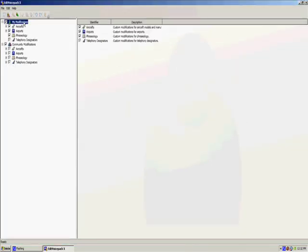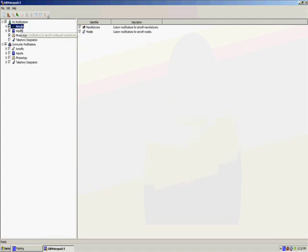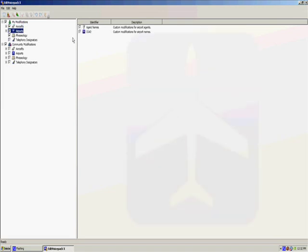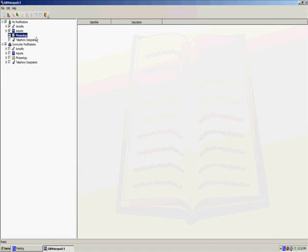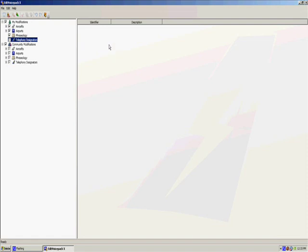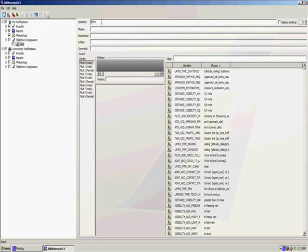To the left we have my modifications. As you can see, we can modify aircrafts by manufacturers or models. We can modify airports by agent names or ICAOs. We can modify phrases and telephone designators, which is the one we are going to use. We don't have any new modifications, so we click on the new modifications button. The first thing we are going to do is give it a name. I am going to name it after the virtual airline Flock Air.